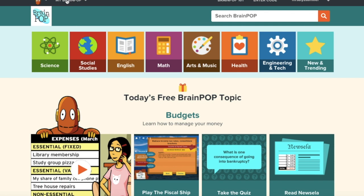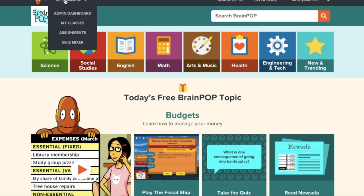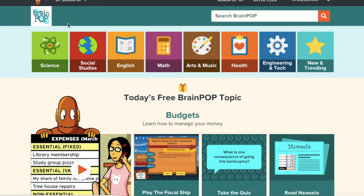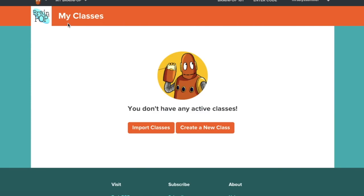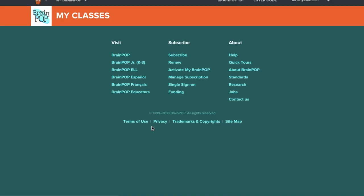Once you do that, go to the top left, click My BrainPop, and go to My Classes. From My Classes you will then see the Import Classes option. Click Import Classes.